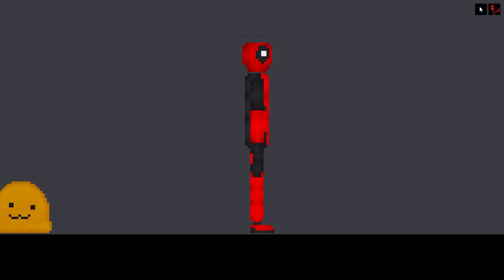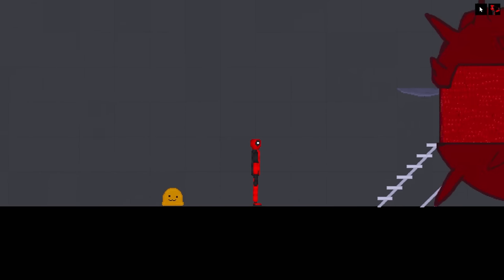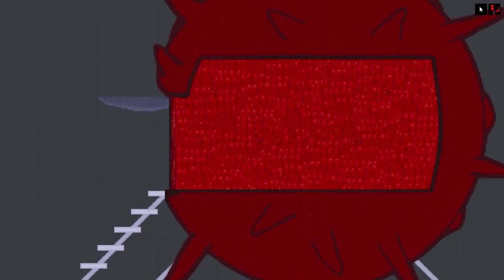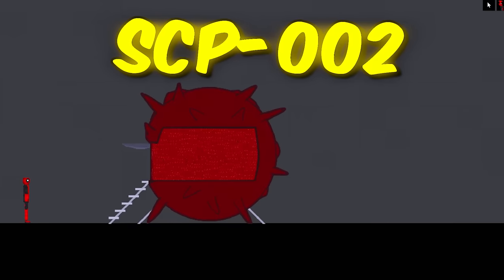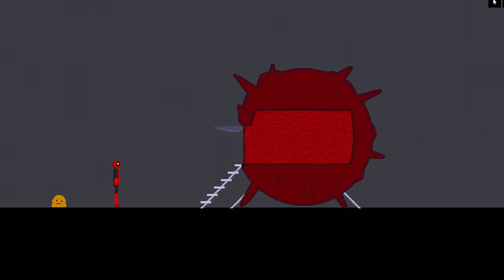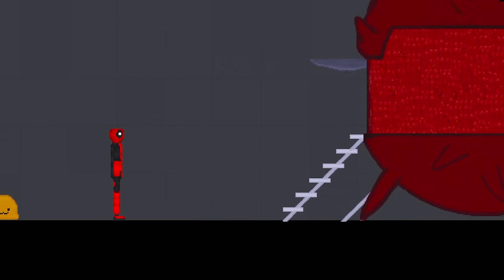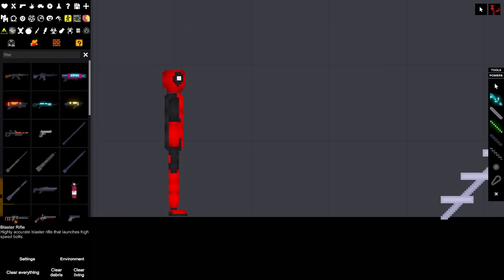We've got Deadpool. I know he's not an SCP. And we have SCP-002, the giant ball of flesh thing that turns everything into furniture. Can it turn Deadpool into furniture, though?